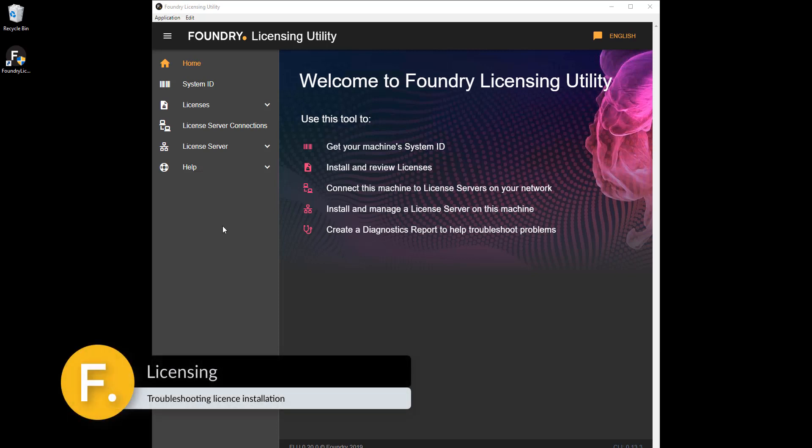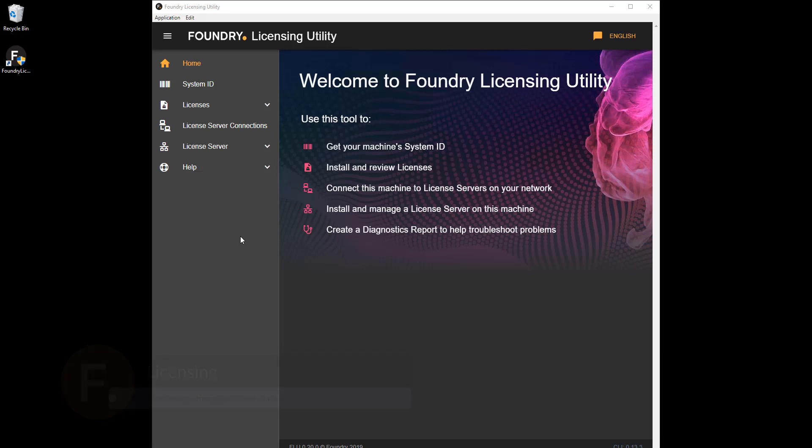Welcome to the new Foundry Licensing Utility tutorial series. In this video we talk about what to do if your license isn't working correctly.